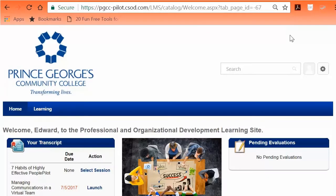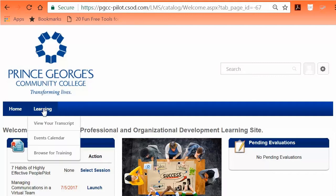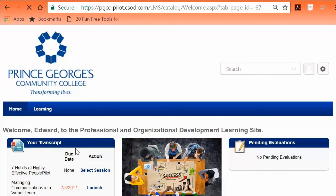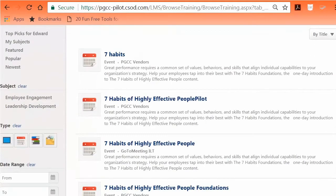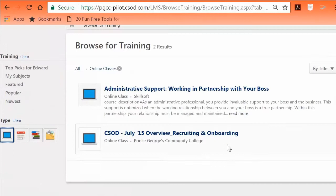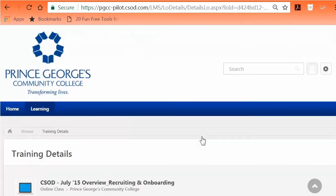Option 2: Enroll in an online course. Go to the Learning tab to view drop-down options, click the Browse for Training option, and select an online training course by clicking on its title. To enroll, click Request.